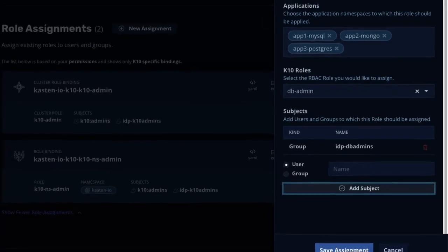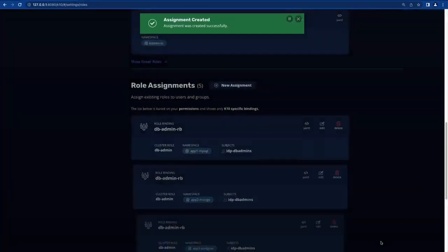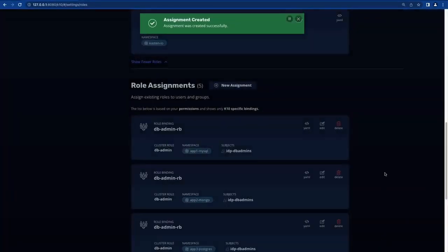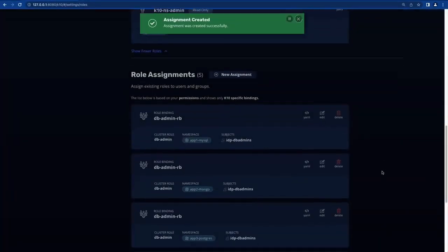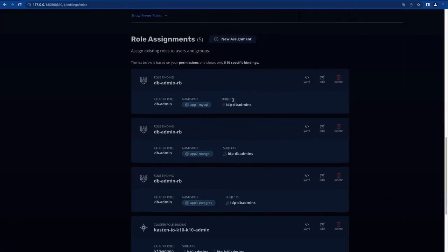We'll save that assignment, and you can see that because we've created application-specific assignments, a role binding has been created in each of the selected namespaces.